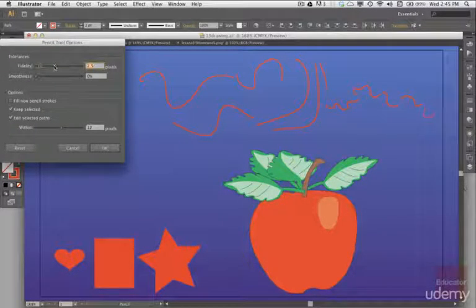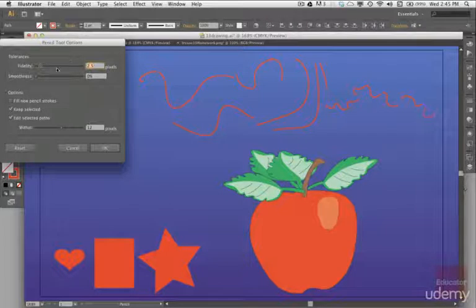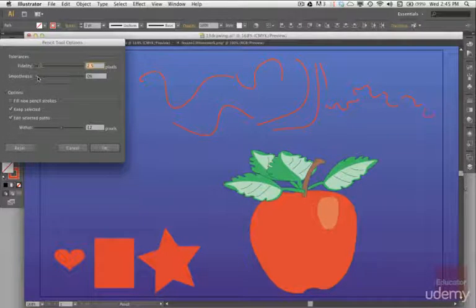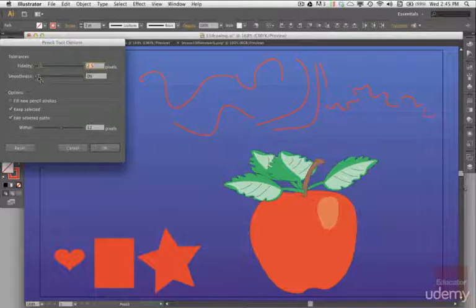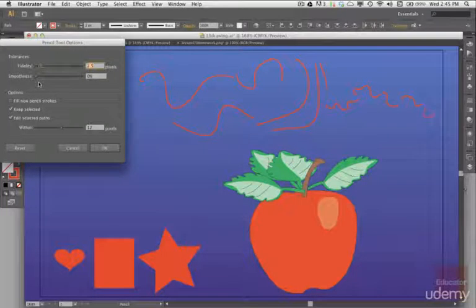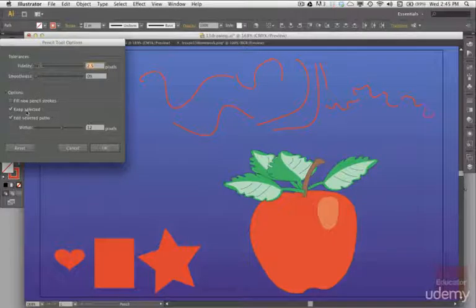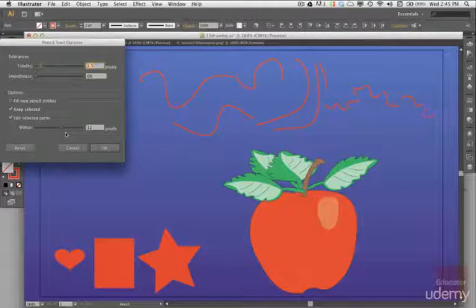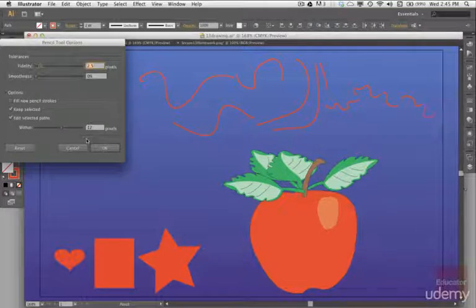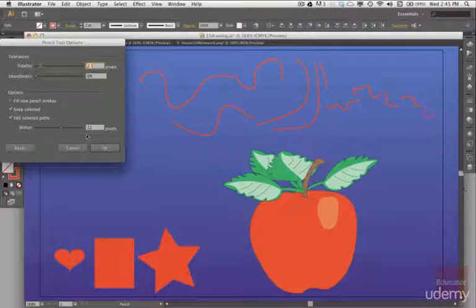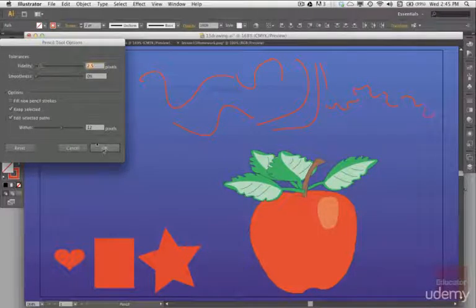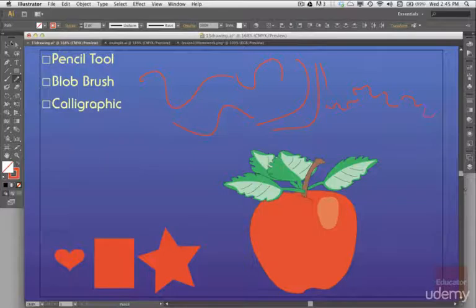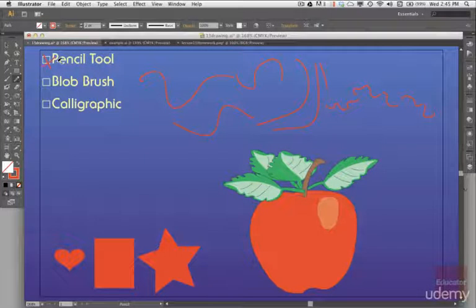Here you see fidelity is at 2.5 and the higher the fidelity the greater the distance between points. The smoothness I have set is zero because smoothness keeps it so it approximates the actual line that you're drawing. If you put more smoothness then it's going to make the line different. You have keep selected, edit path, select the path, and this is within 12 pixels for the selected paths. So something has to be within 12 pixels in order for the path to be selected. That's the pencil tool.